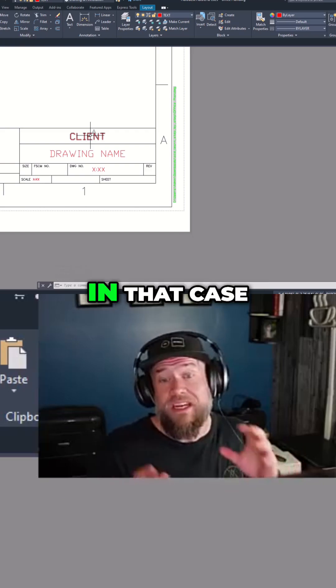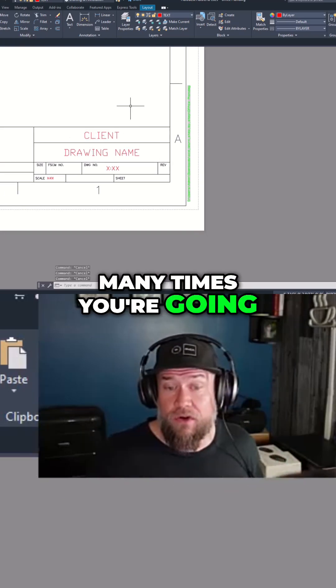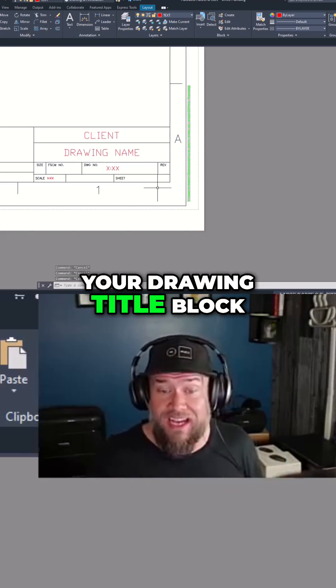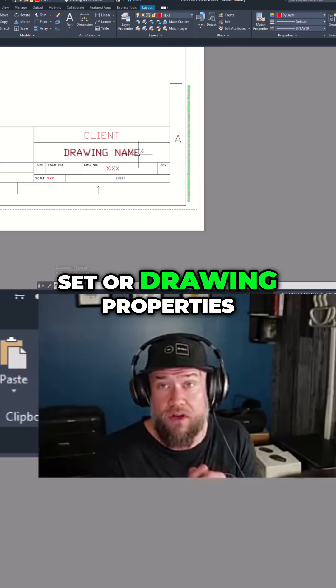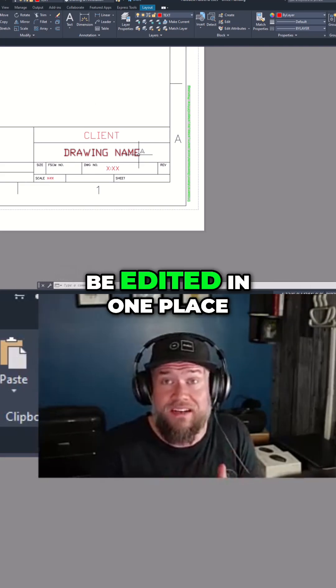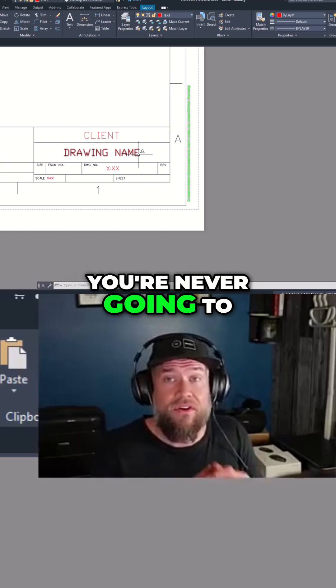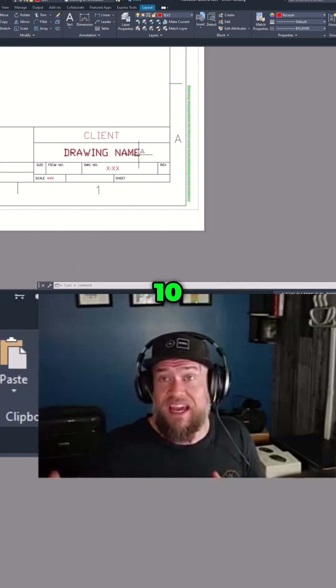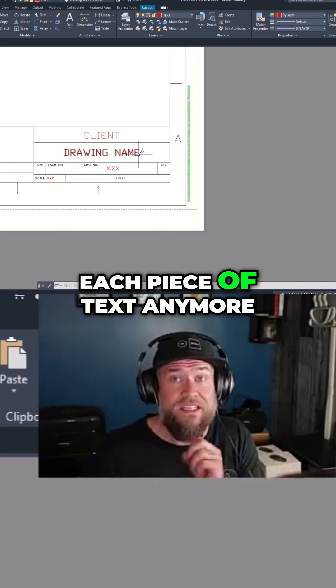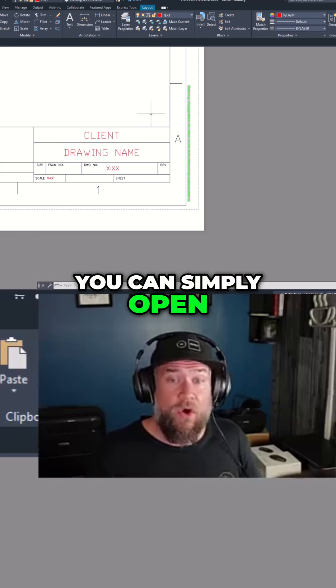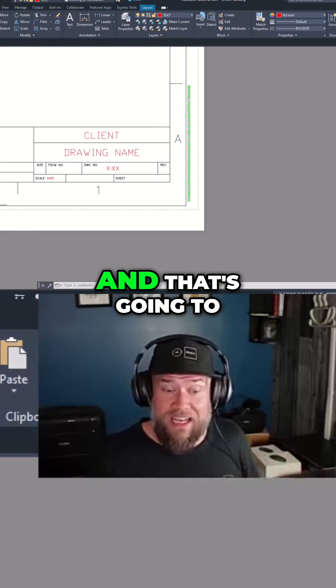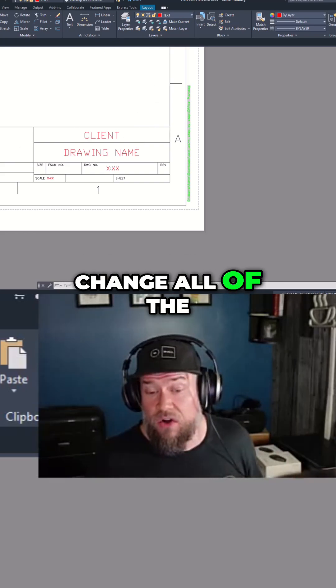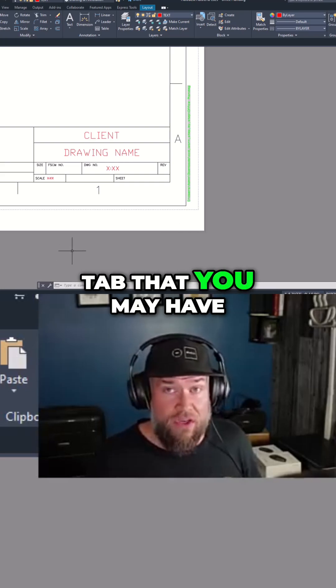Now in that case, many times you're going to want to link your drawing title block information to a sheet set or drawing properties so that it can be edited in one place. You're never going to have to open up 5, 10, 15 drawings to edit each piece of text anymore. You can simply open up the main file, change your drawing properties, and that's going to change all of the text in every layout tab that you may have.